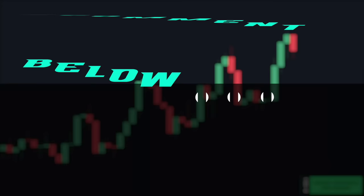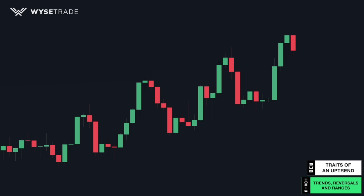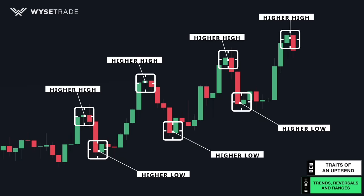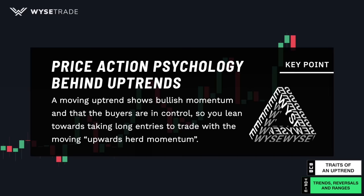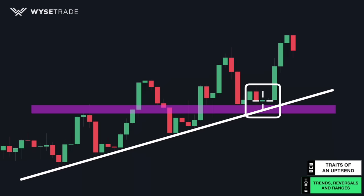Here are the traits of identifying an uptrend. You have your runs and your pullbacks, which means an uptrend makes higher highs and higher lows. From a price action standpoint, a moving uptrend shows bullish momentum and that the buyers are in control. So you lean towards taking long entries to trade with the moving upwards herd momentum. A simple way to enter trades with a moving uptrend is to take pullback long trades at resistance turned to new support levels.